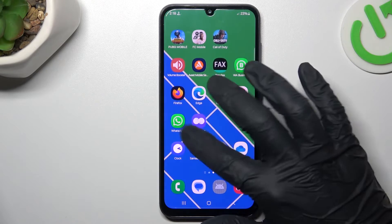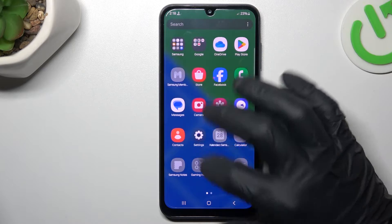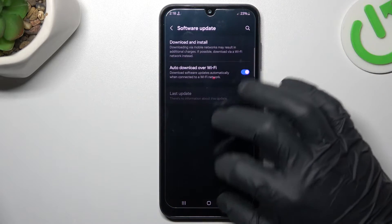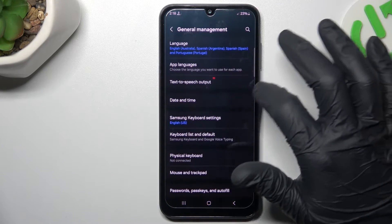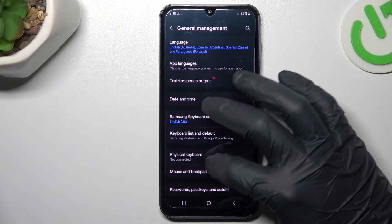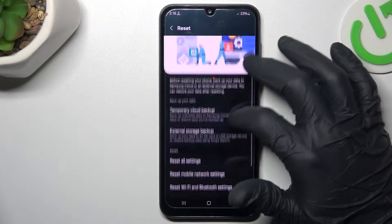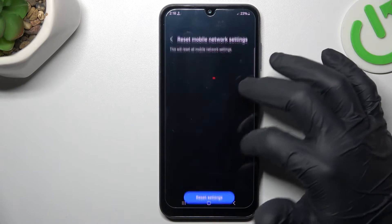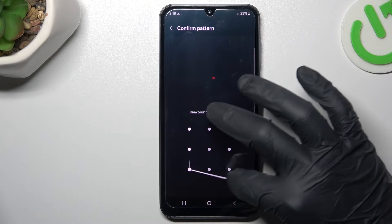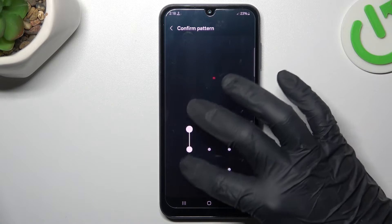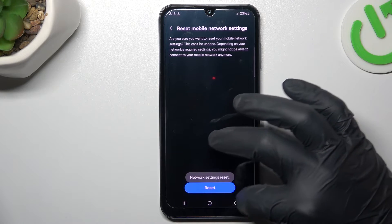If you still don't have notifications, open Settings. Then go to General Management and select Reset. Choose Reset Mobile Network Settings, tap on the Reset Settings button, go through the pattern, and tap on the Reset Settings button again.